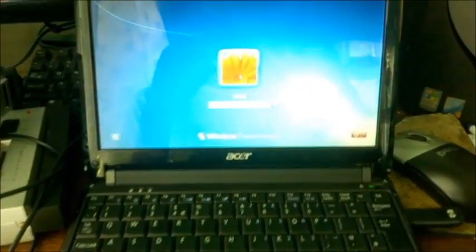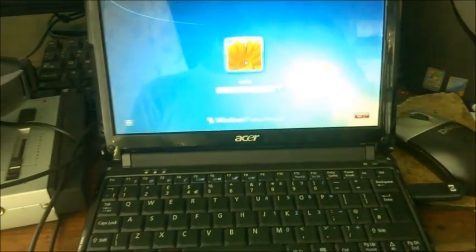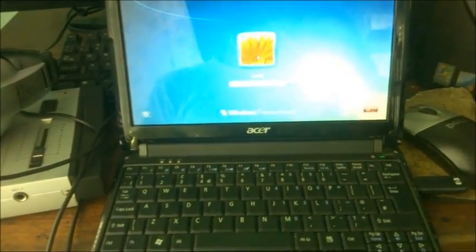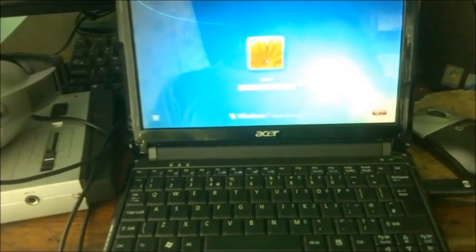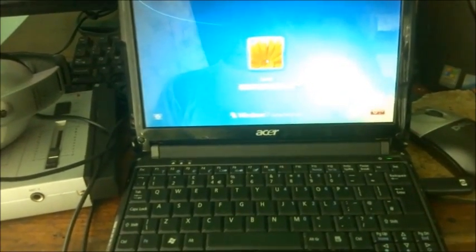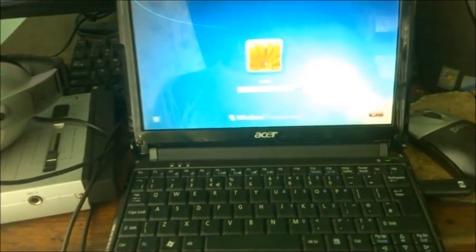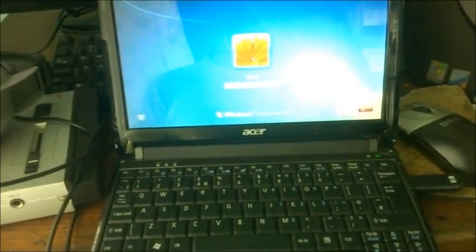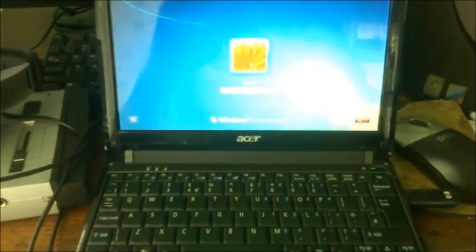Because some people usually forget the password and sometimes somebody gives you a computer and it has a password and they don't know how to remove it. So this is my personal netbook.